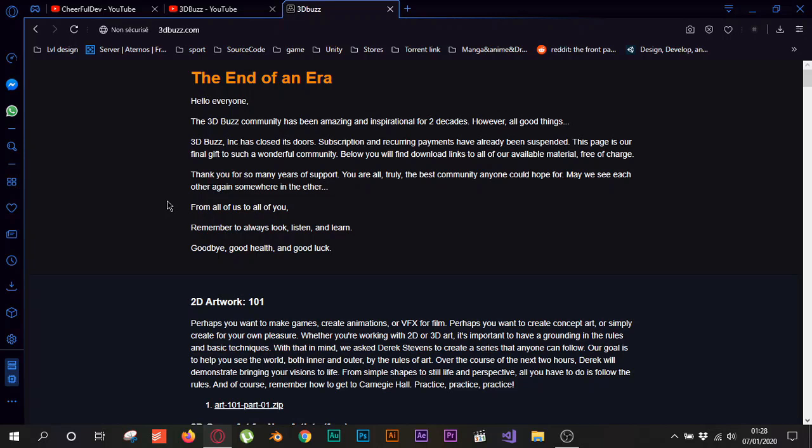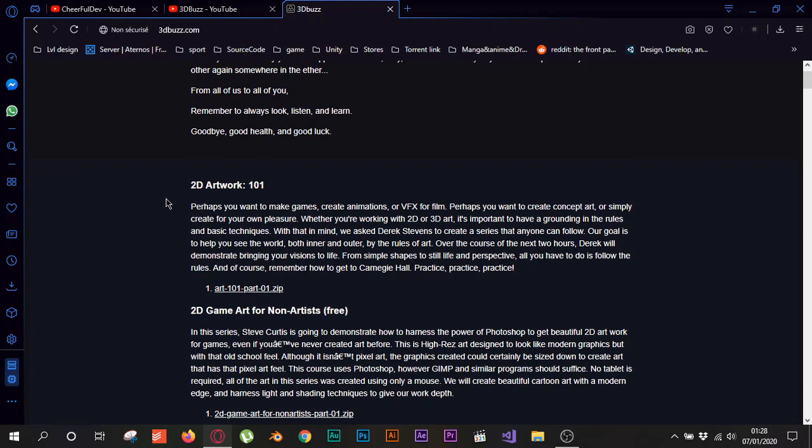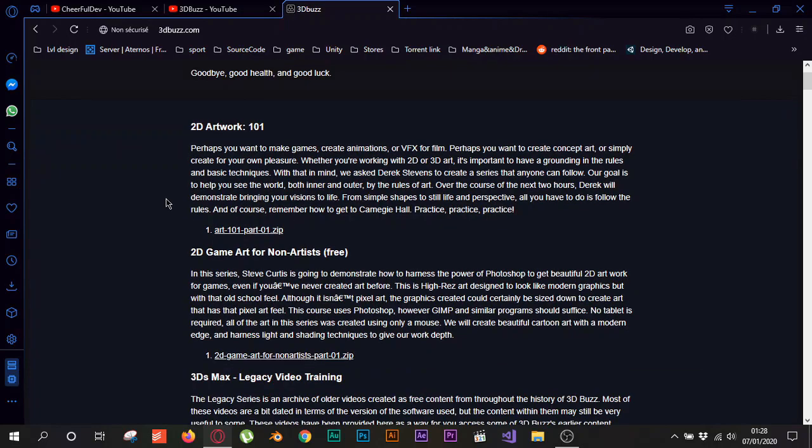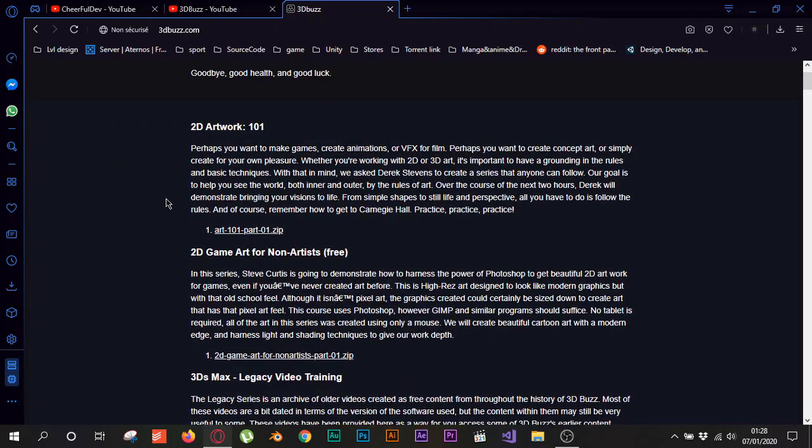So they left this message here saying that they were honored working with everyone for two decades, that means 20 years of work and stuff like this, and they did really amazing tutorials and amazing premium courses. Right now they suspended everything, they did shut down everything, and they put everything they have for free available for everyone.